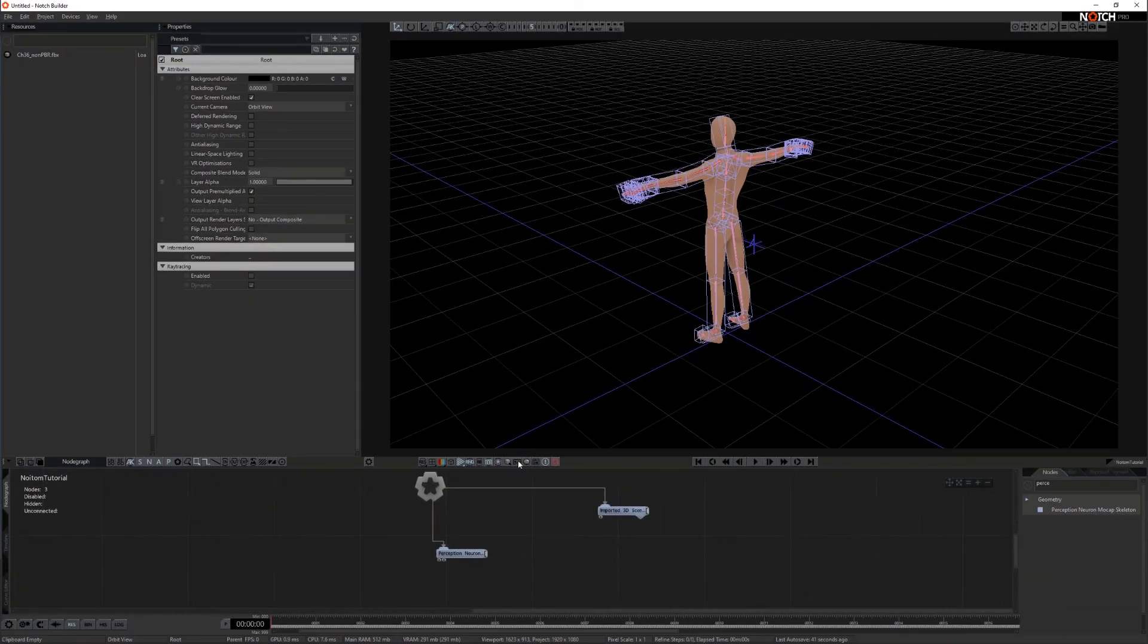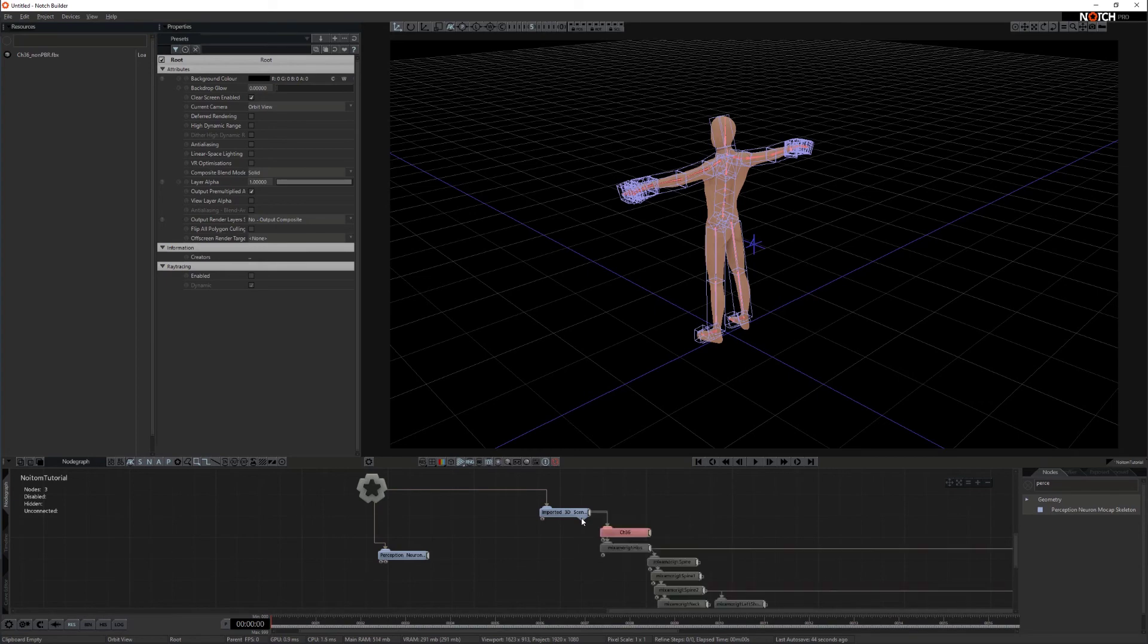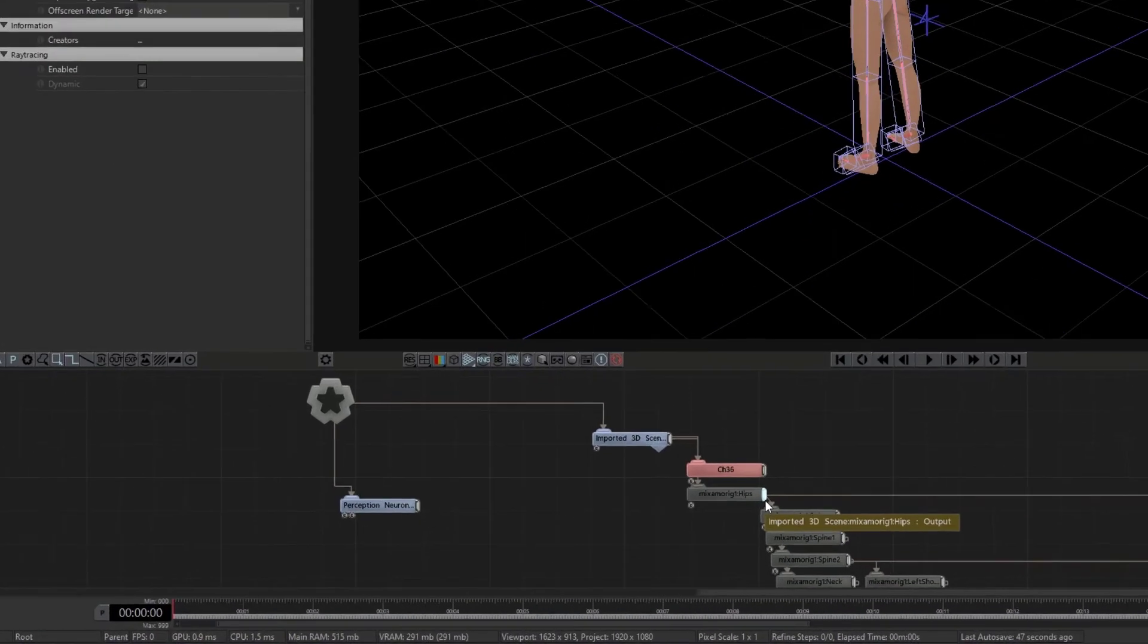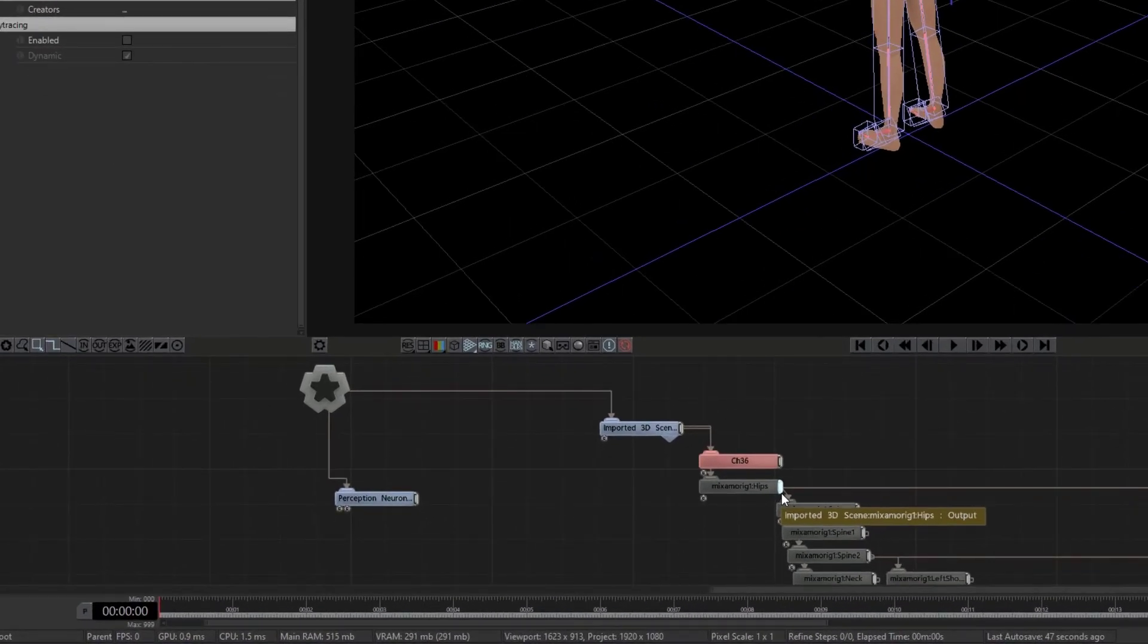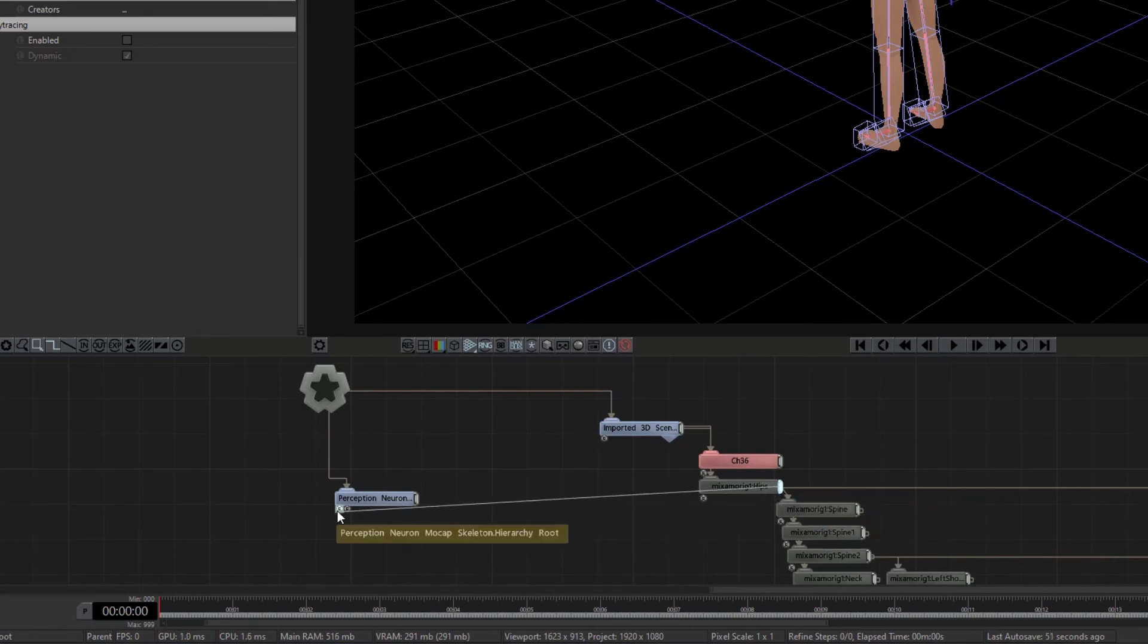Expand the imported 3d scene node. Select the character's root bone and connect the output to the hierarchy root of the perception neuron mocap skeleton node.